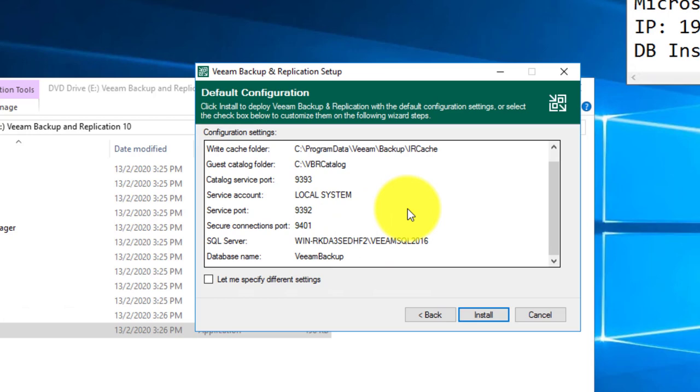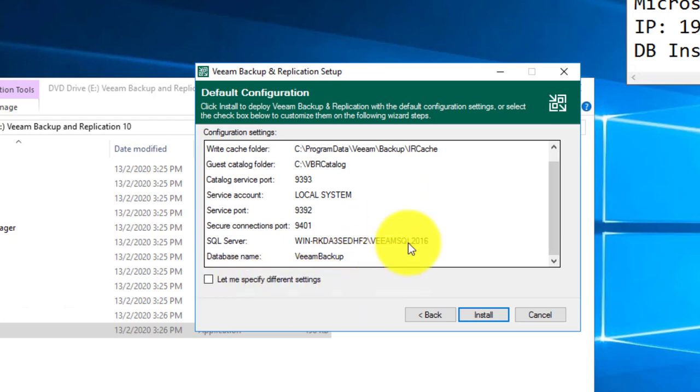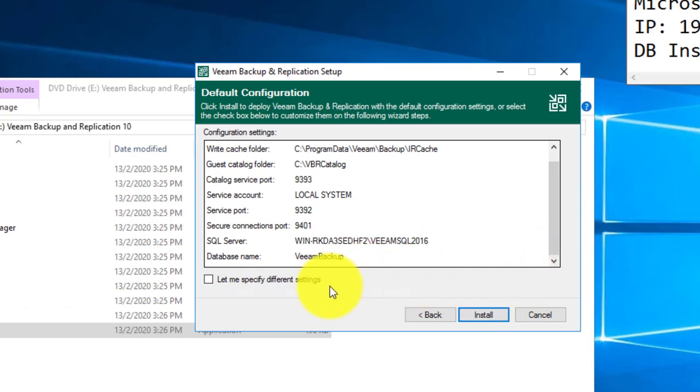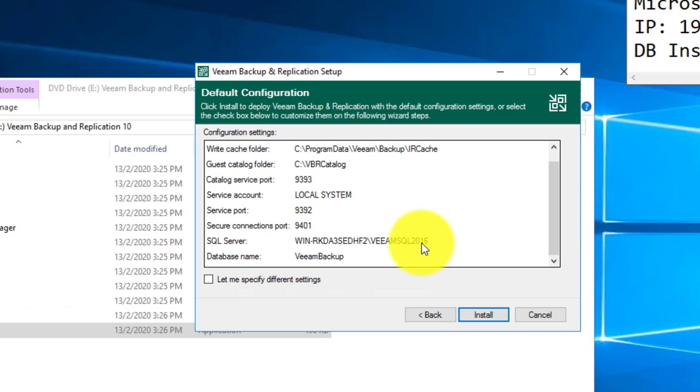Next, if you would like to define your own standalone SQL server, you need to change your different settings. Now bear in mind, if you don't change this when you click install, the Veeam Backup Replication setup will help you to deploy one SQL 2016 Express into the same Backup Replication Server. So I will just choose let me specify different settings.